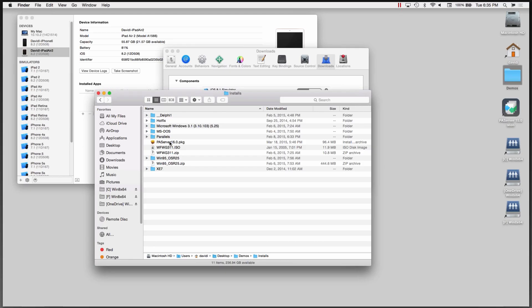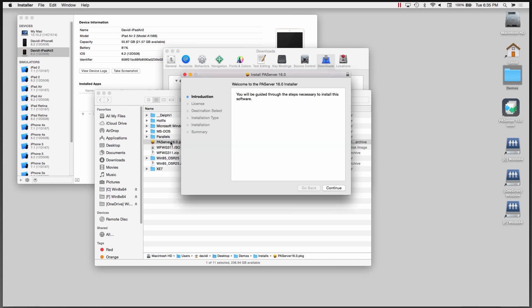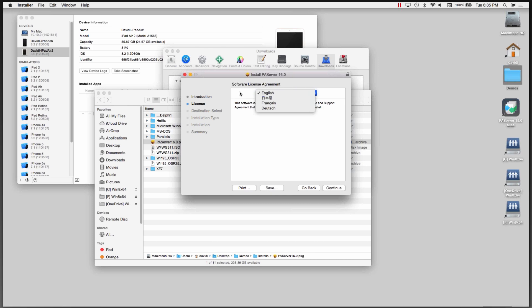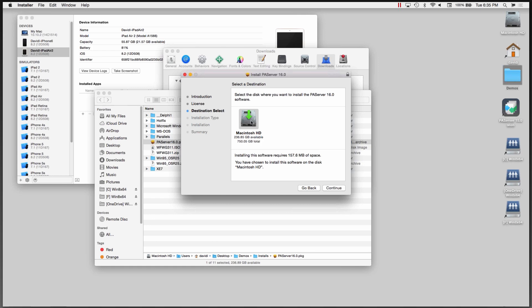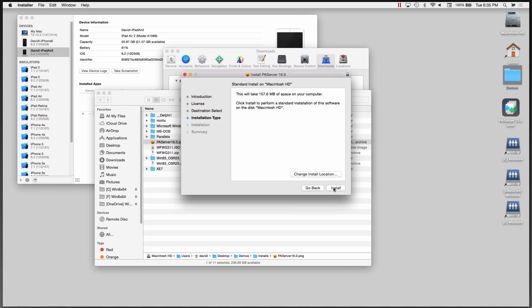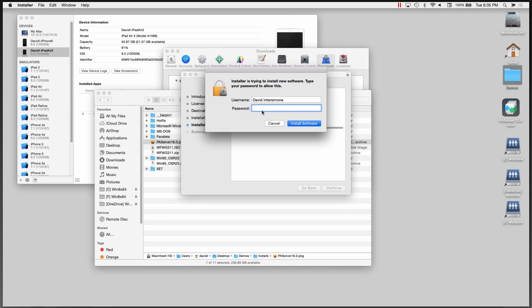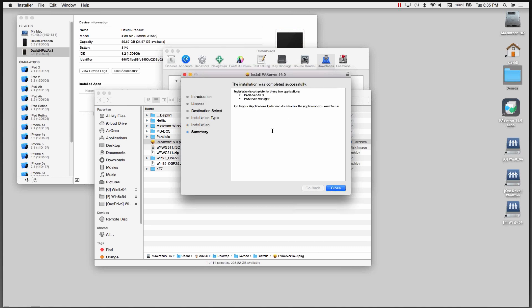Here it is. We'll double click to open up the package file. Welcome to the PA server installer. You have the software agreement language choice. We'll continue. We'll agree to the license. We'll install it on my hard drive on the Mac. I'll take the default location. You can also change the install location. It'll ask for permission to install new software. And now it says, okay, it's in the application folder.